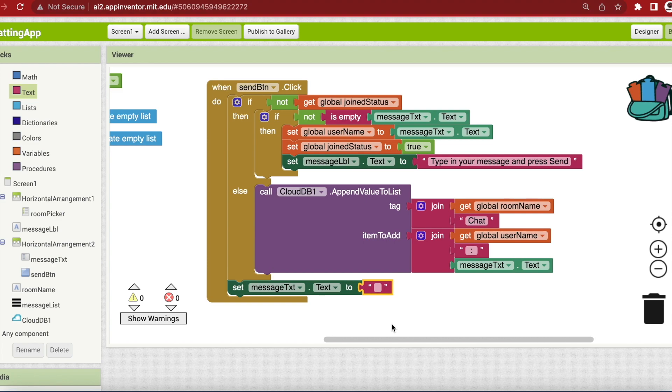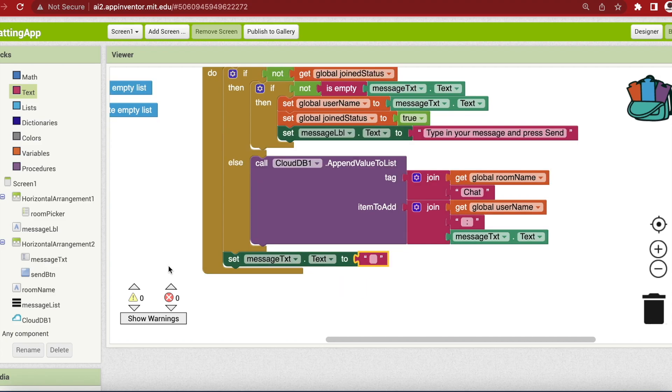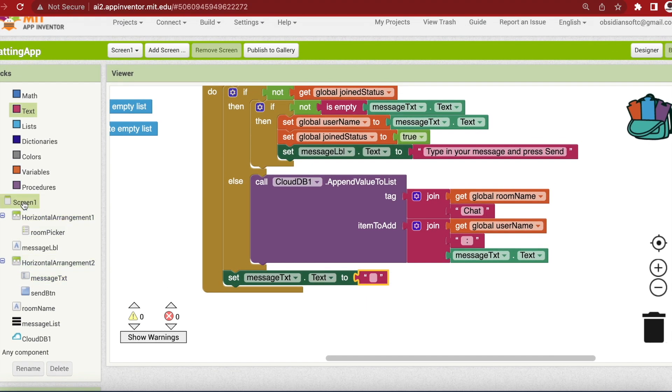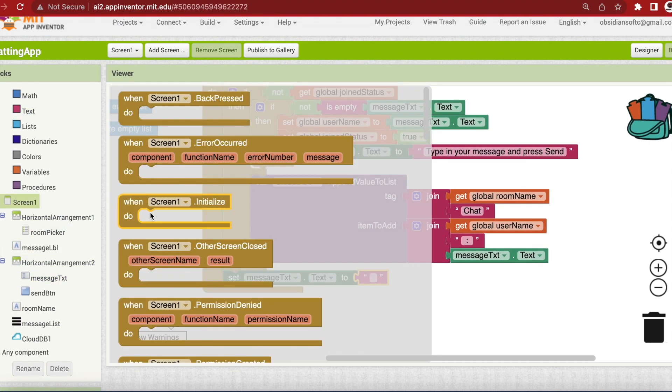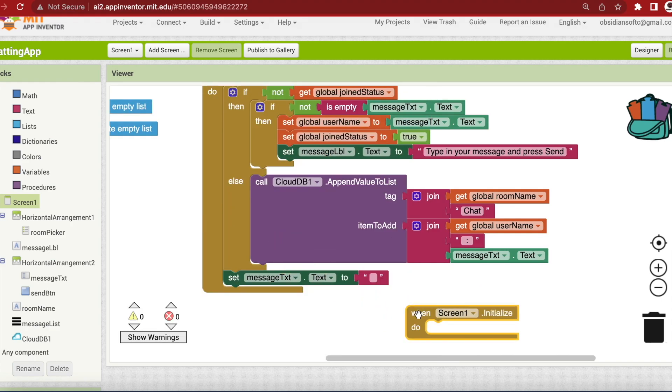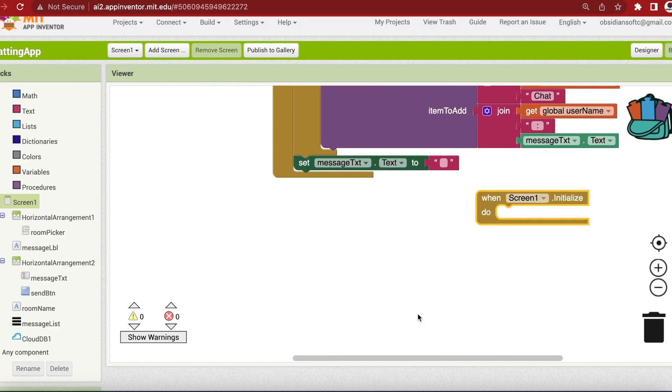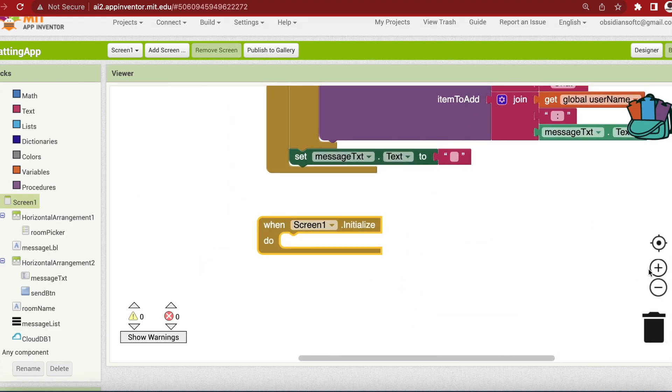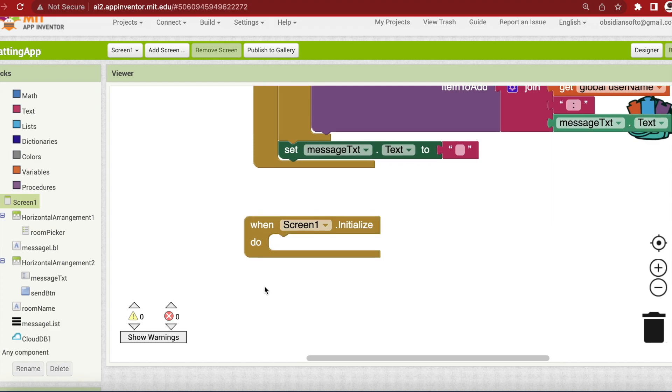Now what happens when the app is started for the first time? We need to populate our list picker, that is our room picker, with the room names. And if there are existing messages already on the CloudDB, we need to retrieve them and display them to the user. So let's get the screen1 initialize event. Click on screen1 and get the initialize block for it.